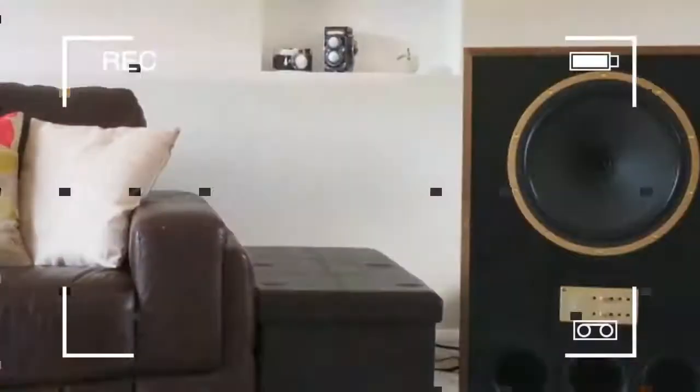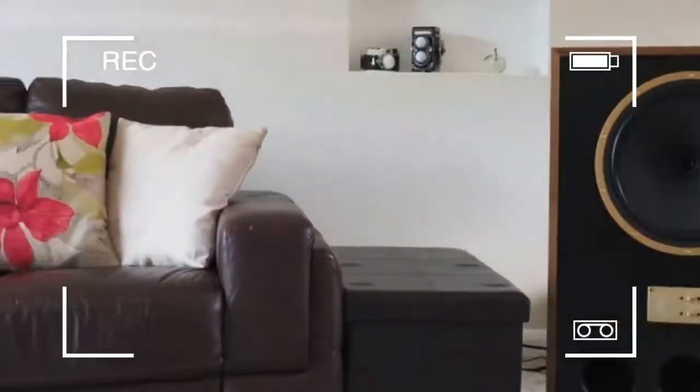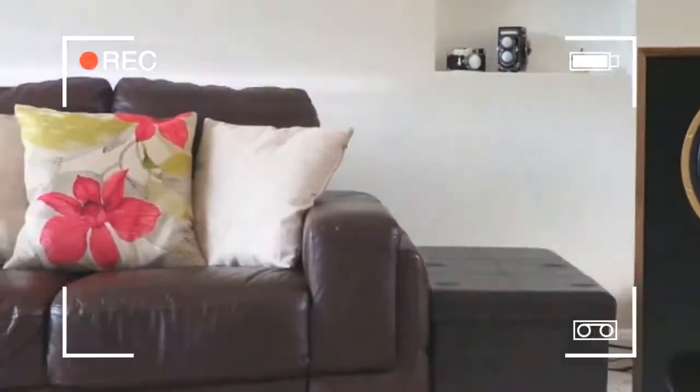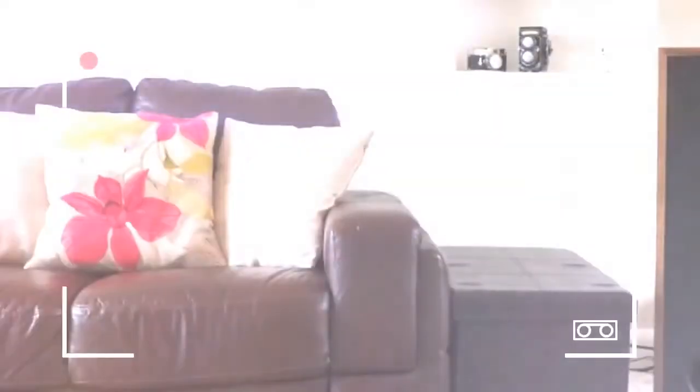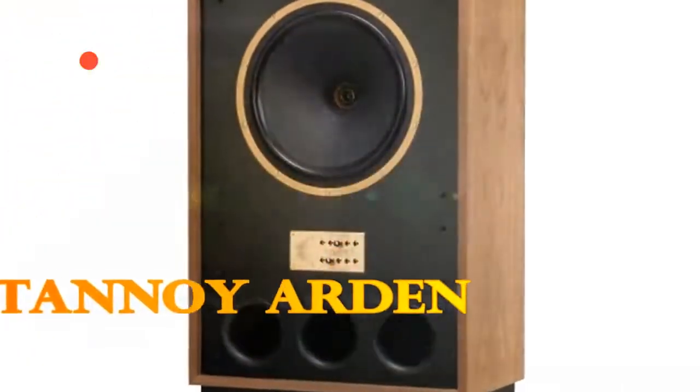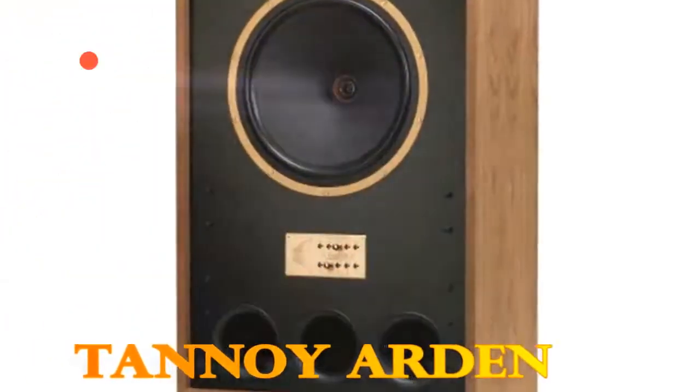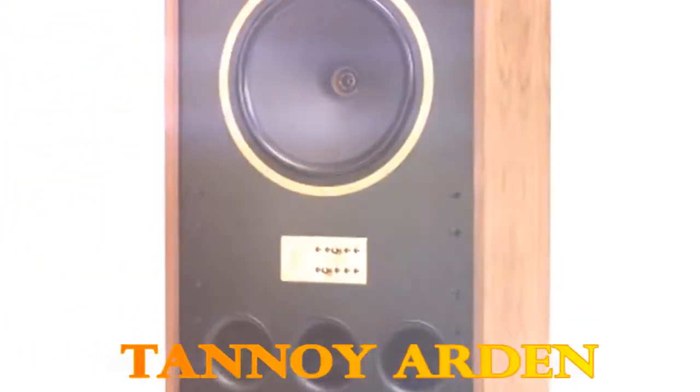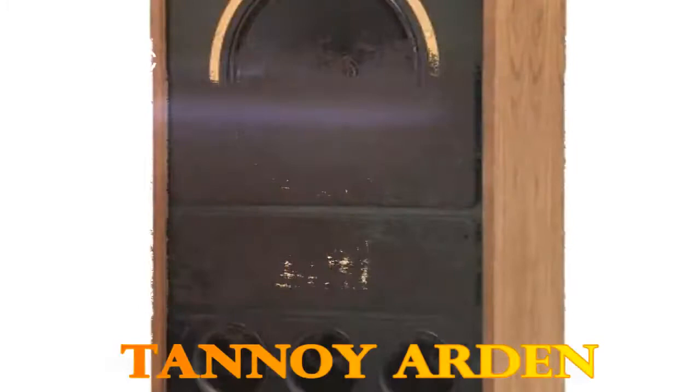Keep those grills on and you'd be forgiven for mistaking these speakers for a pair of venerable drinks cabinets filled with Galliano and crème de menthe. Personally I'm a big fan, but they won't be a good fit for everyone, nor every home.